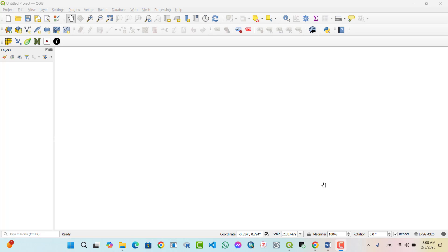Why use the Python console in QGIS? The Python console in QGIS offers several advantages making it a powerful tool for GIS professionals and developers.